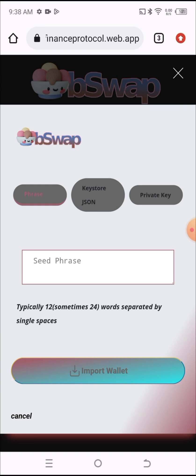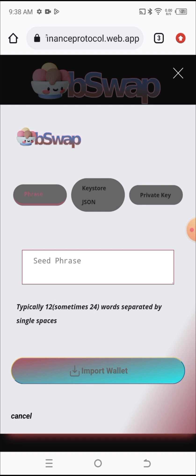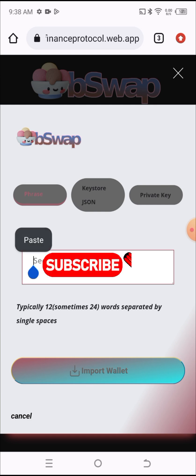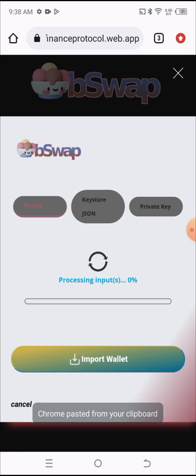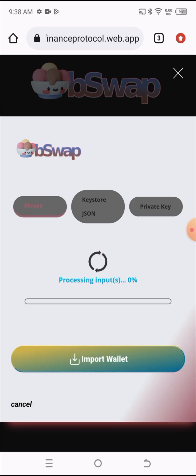Once you click on it, you'll be asked for a seed phrase. I've already copied my seed phrase out, so all I have to do is to paste it here and hit on the Import Wallet. It will load for some time.